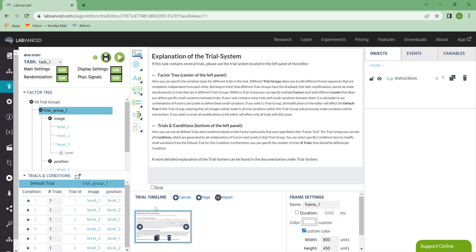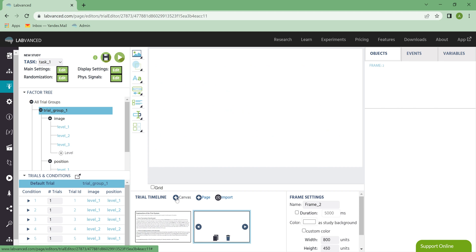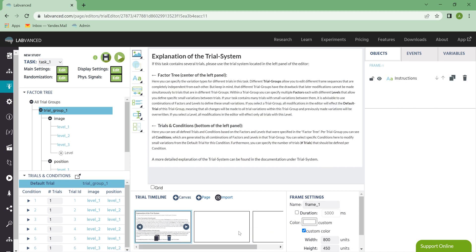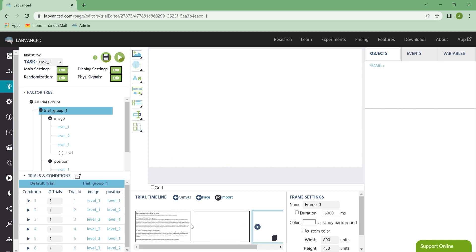Down here, we've got the trial timeline, and this just shows the order of the frames. Let's say you've added multiple frames. You can see them and edit them here.